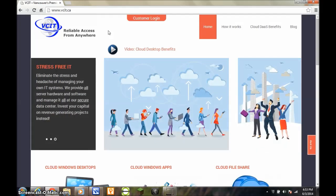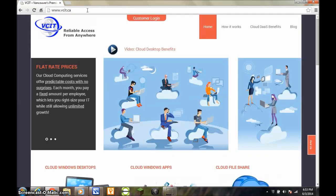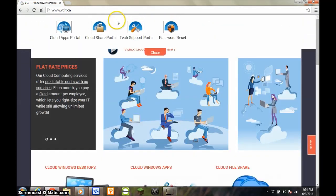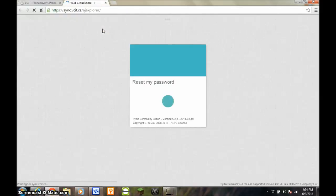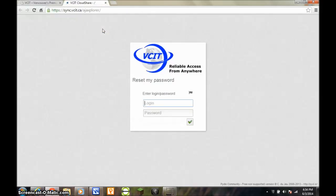Let's get started by logging into the CloudShare portal. First, you need to visit vcit.ca, then click Customer Portal. From the panel that appears, click CloudShare Portal. Type in your vcit credentials, and then click the green checkbox to continue.